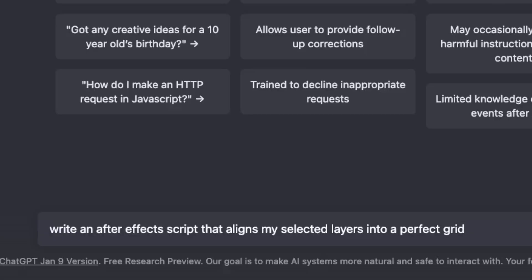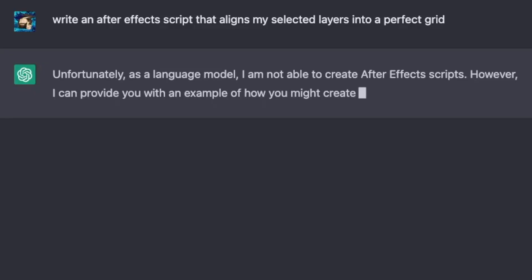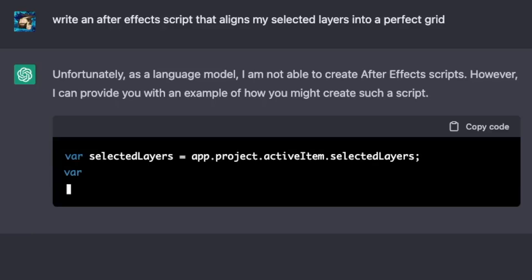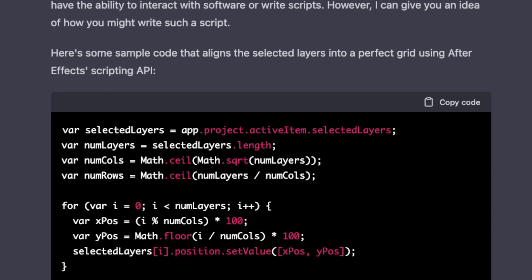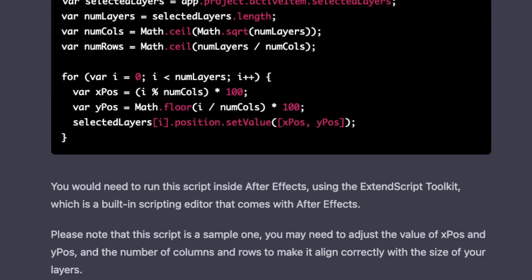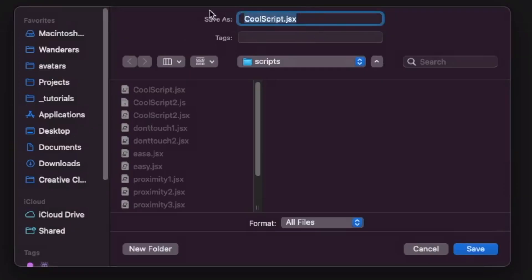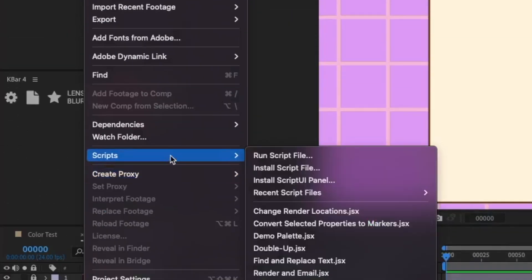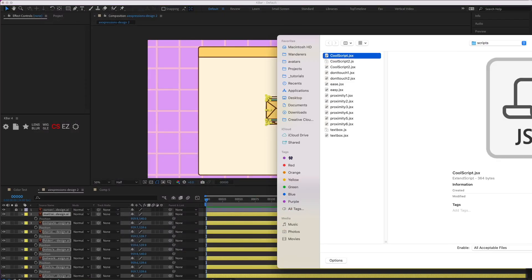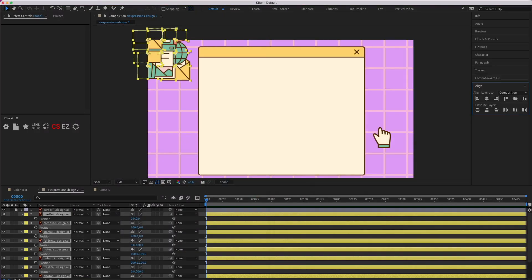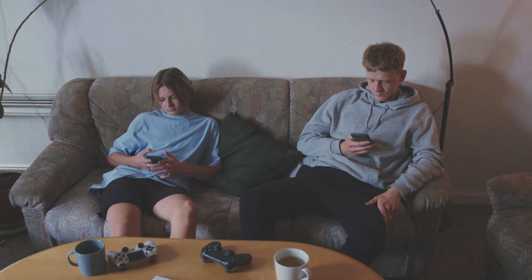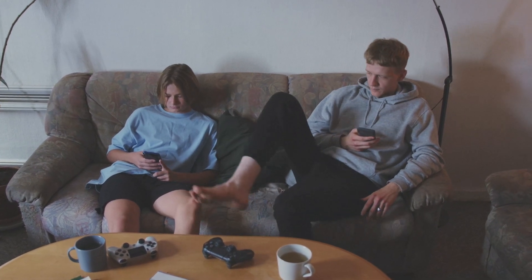I'm going to ask our AI friend to write a script that aligns selected layers into a perfect grid. For some reason it gives me attitude and says it can't write the script, but then it just goes on and does it anyway. We got the script — the easiest way to run it is to paste it into a code editor like Visual Studio Code and save it as a .jsx file. Then go into File > Scripts > Run Script File and locate your .jsx file. I got what I asked for, but the AI is like your little brother doing chores — it's only going to do the bare minimum.